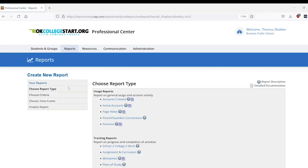For this video, we are running the assignment and curriculum report, which is located in the second section under tracking reports.